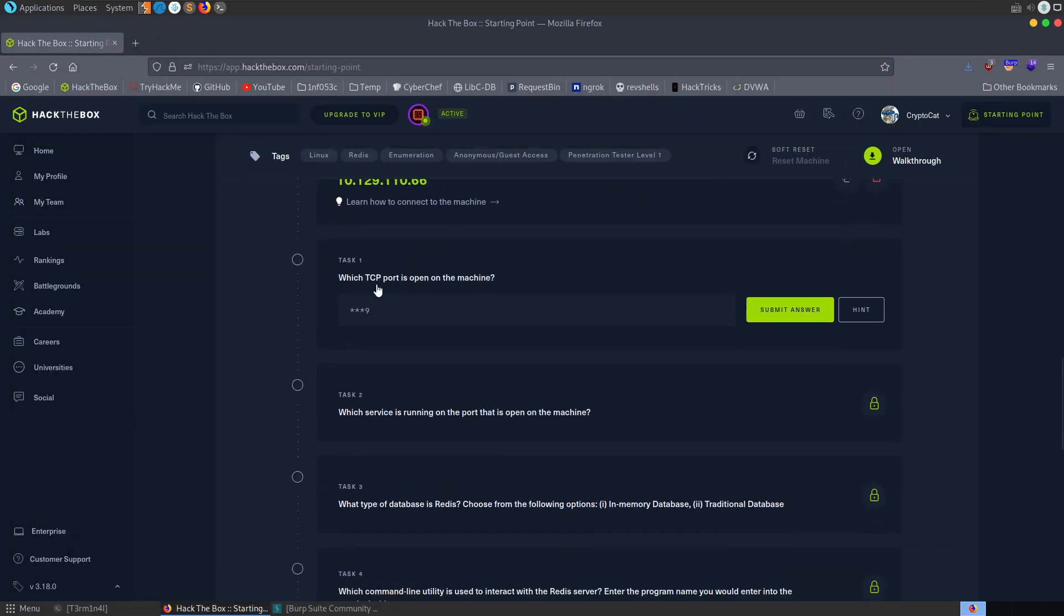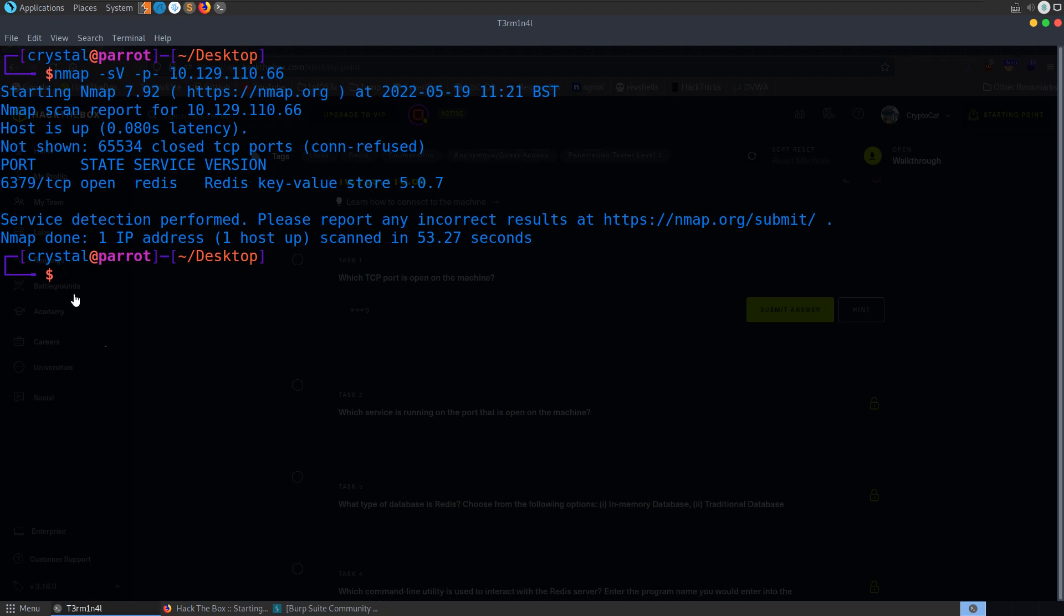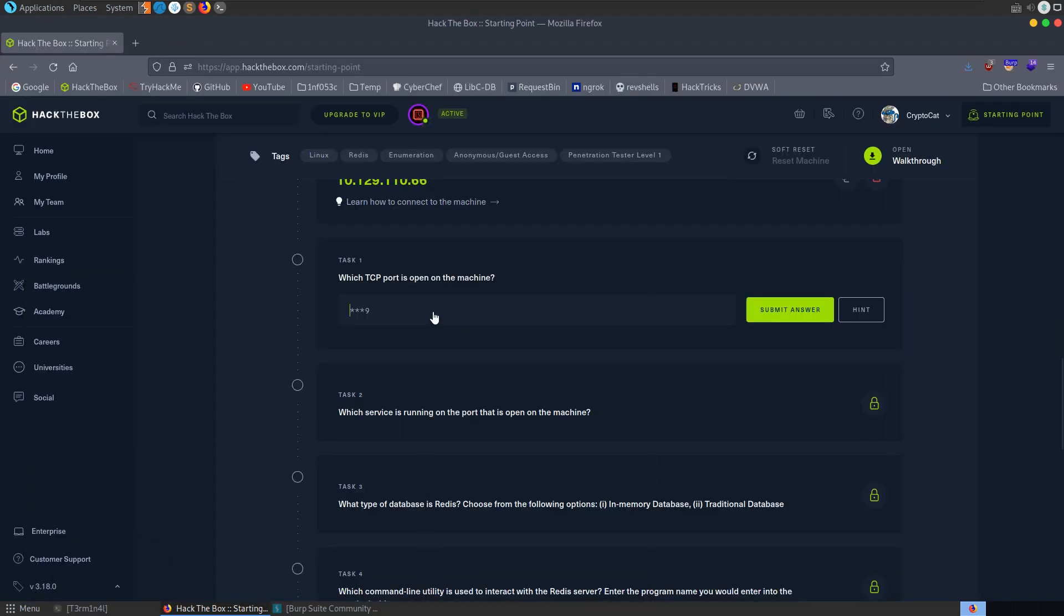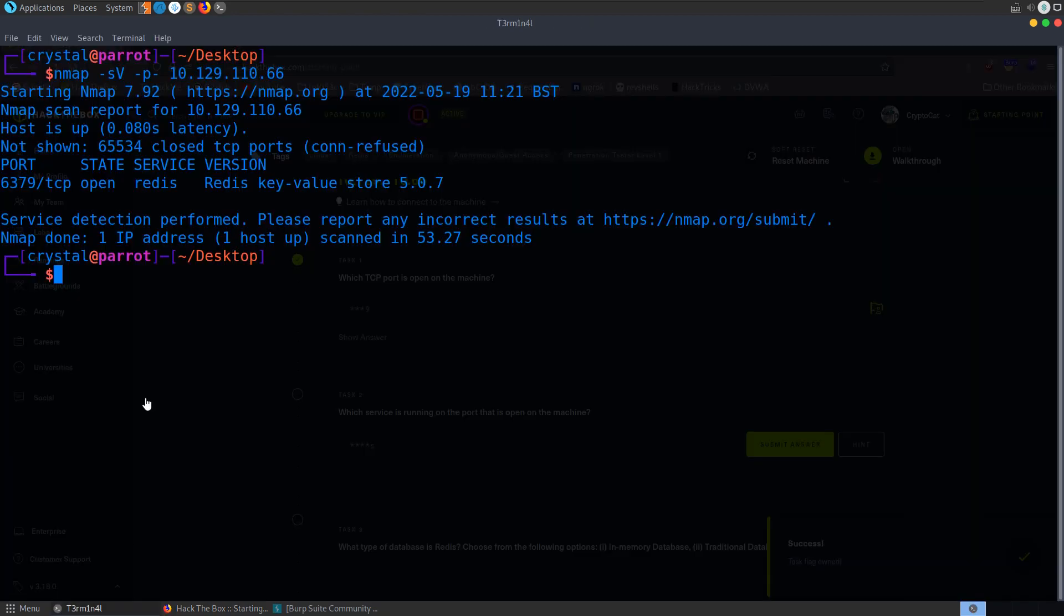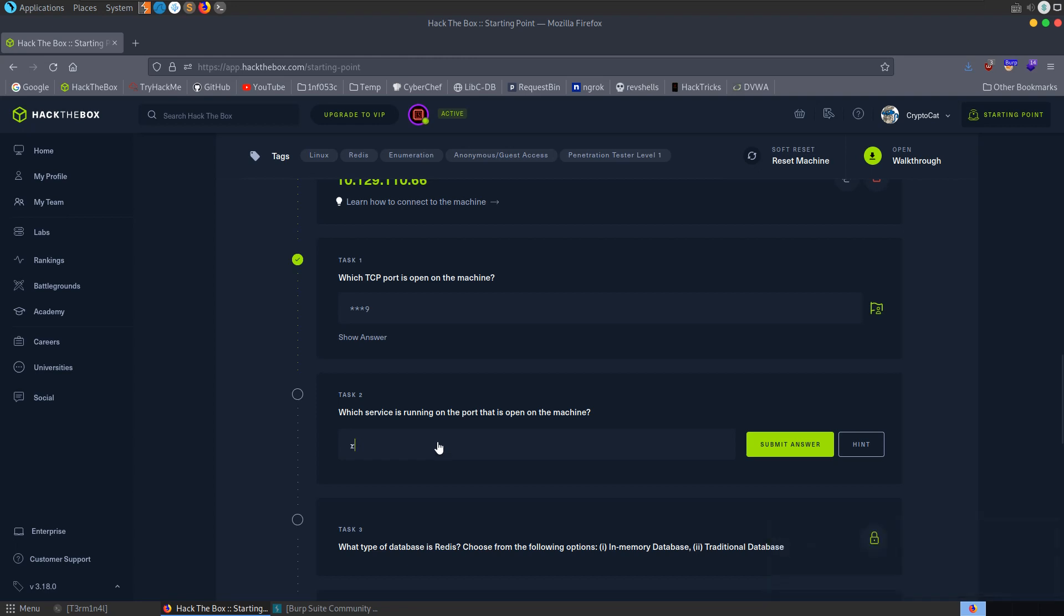It asks us what is the TCP port open on the machine which we just saw. It's 6379. So let's submit that. We're asked what is the service running on the port so we also got that as well. It's Redis. So let's type that in.